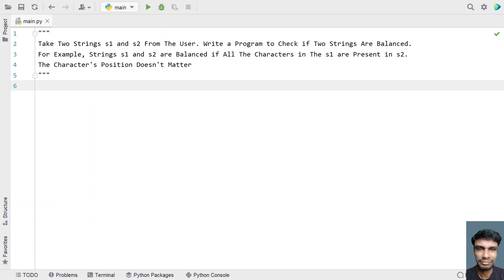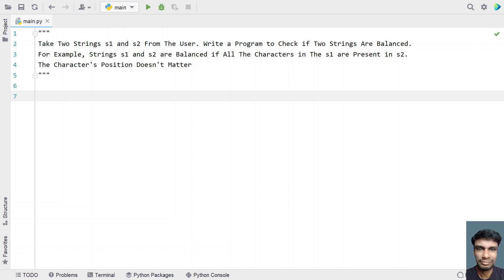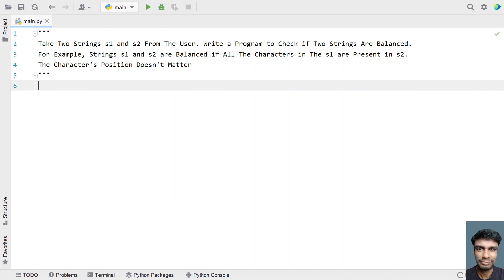If all the letters of s1 are present in s2, it is considered to be balanced. That is the problem statement. So, let's try to solve this using a Python program.